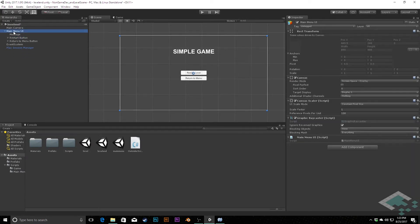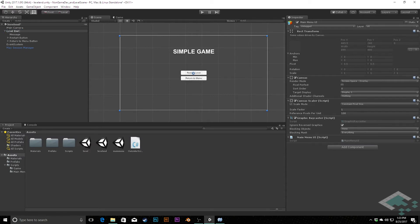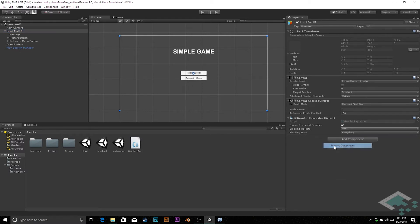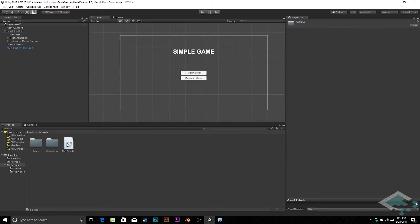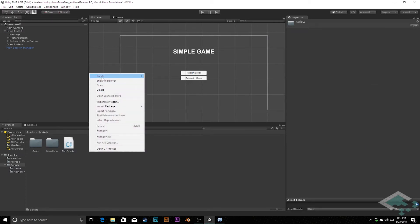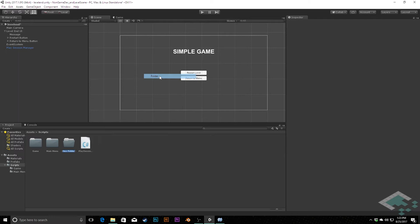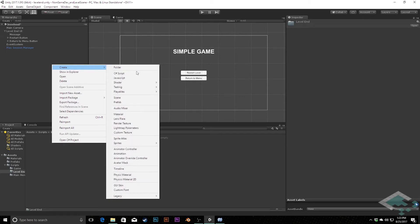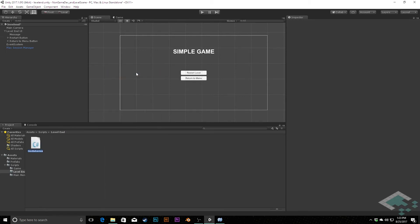And we're going to once again delete the onClick call that we have here. Lastly, I'm going to change the Main Menu UI up here. I'm going to change the name of that to Level End UI. And I'm going to get rid of this Main Menu UI script. We're no longer going to use that here. Instead, we're going to go into scripts, and I'm going to create a new folder called Level End. And inside of here, I'm going to create a C-sharp script called Level End UI.